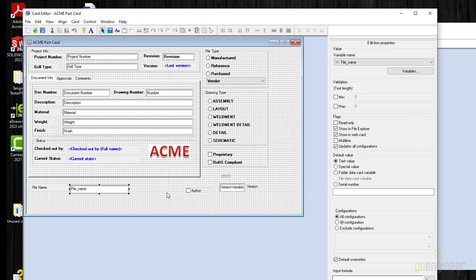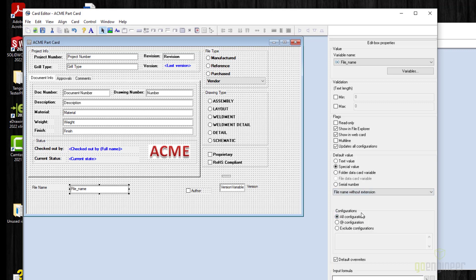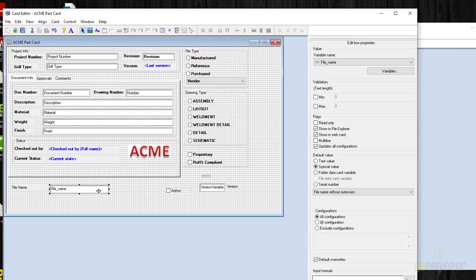In your case, since you want this to automatically populate when you create a new file, you'll want to click on special value and then choose file name without extension. Make sure to check the box 'default overwrites' down here. That way, if you create a new file or if you have an existing file, you do a save as, and when you create the file, it will automatically fill in the file name with whatever file name you have specified when you save it. But for existing files, you need to run the dispatch script to update this file name.